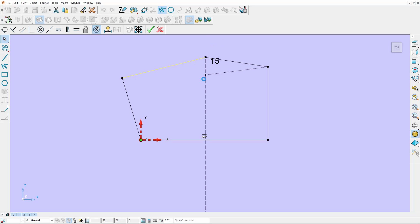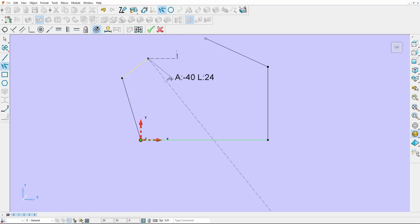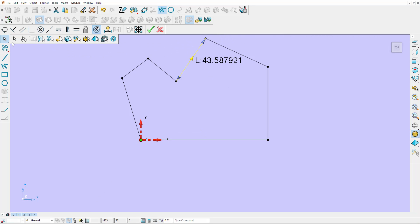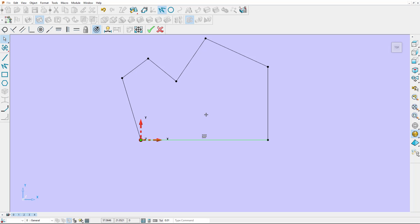Now I can move my lines around independently. I can join them back up to create a closed polygon. I'm now going to define constraints so I get the correct geometry of a V block. I'll start by applying a vertical constraint.